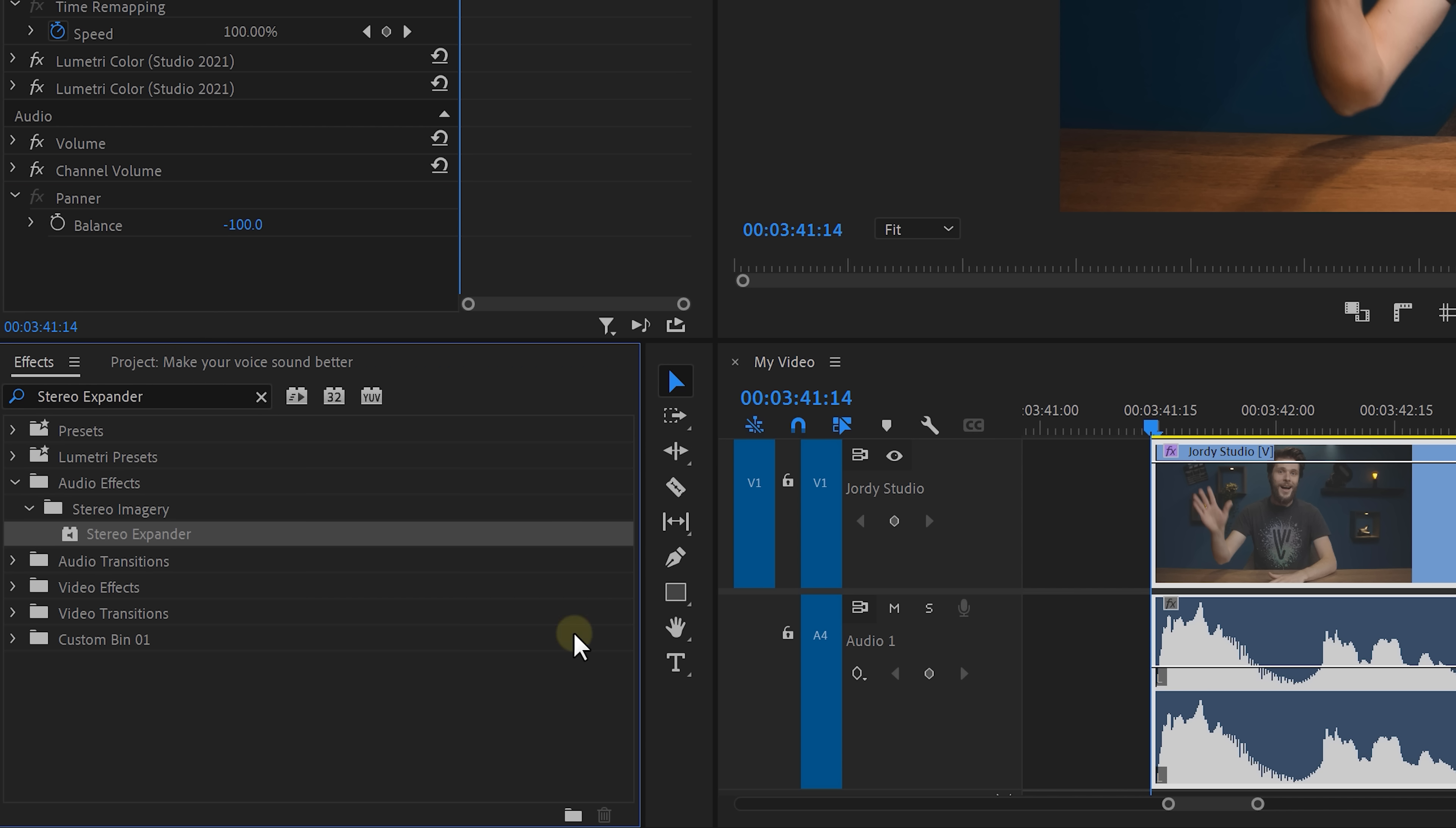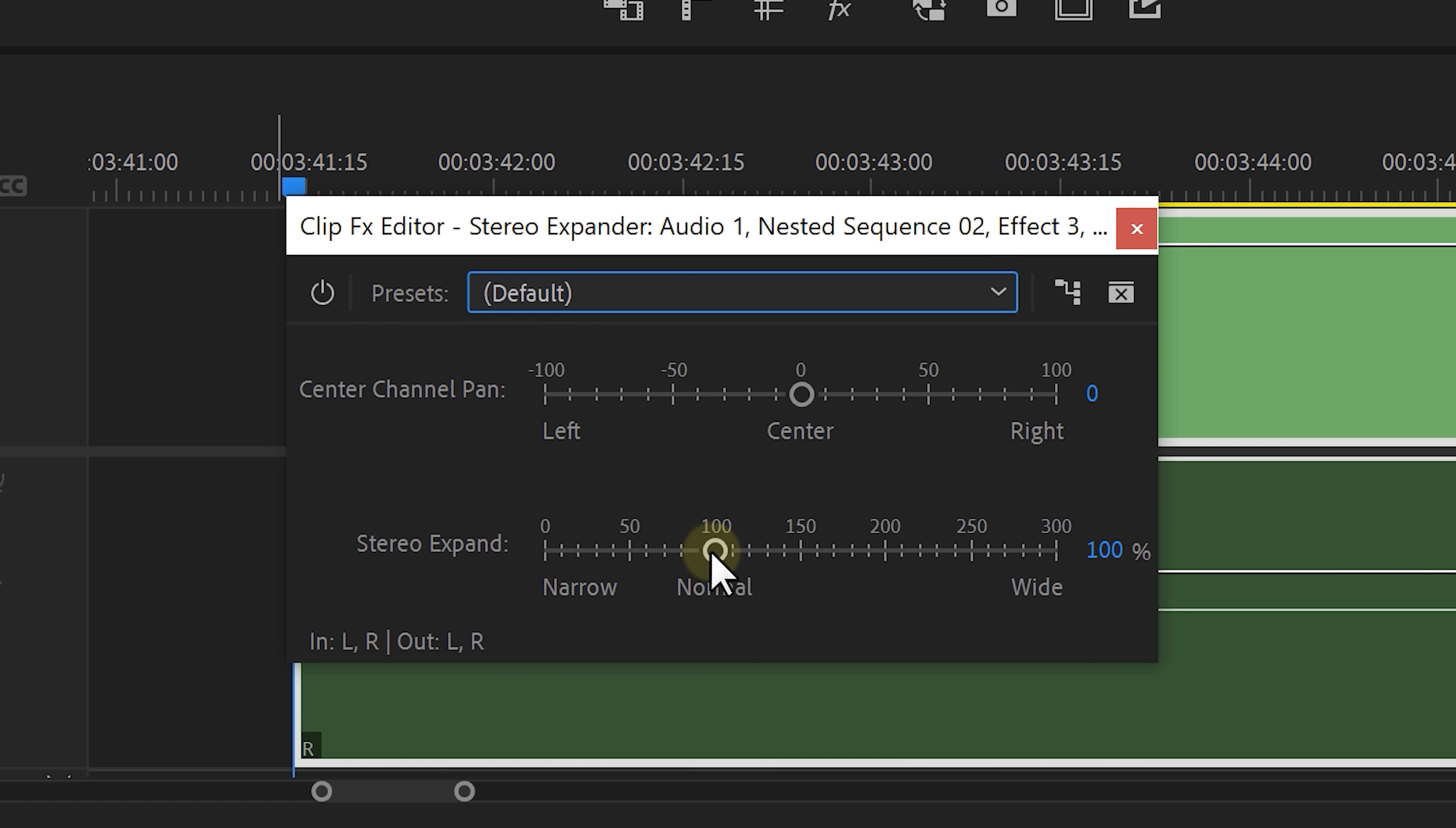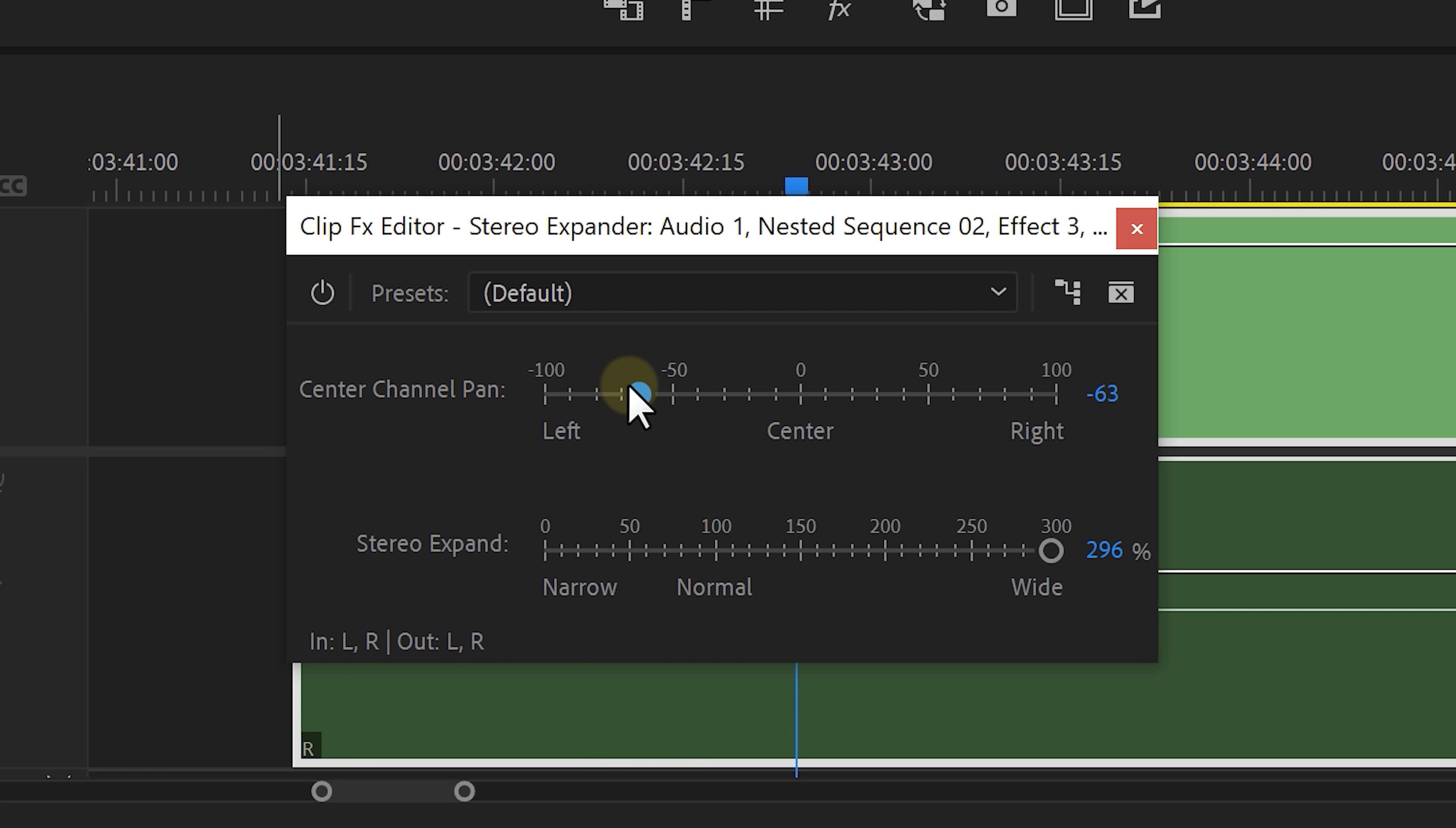Now we can drag the stereo expander effect onto the nested sequence and open it up by clicking on edit. Simply increase the stereo expand property by pulling the slider to the right, and now play around with the center channel pan until the sound sits at the right spot.